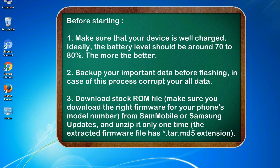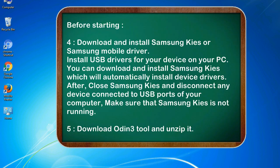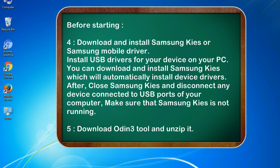Make sure you download the right firmware for your phone's model number from Sammobile or Samsung Updates, and unzip it only one time. The extracted firmware file has .tar.md5 extension. 4. Download and install Samsung Kies or Samsung mobile driver to install USB drivers on your PC. After, close Samsung Kies and disconnect any device connected to USB ports. Make sure Samsung Kies is not running. 5. Download Odin 3 tool and unzip it.